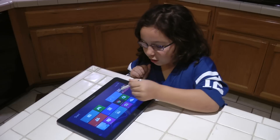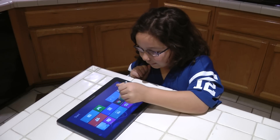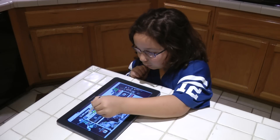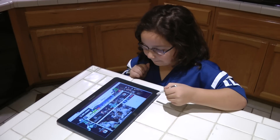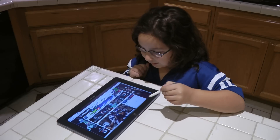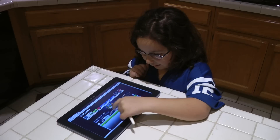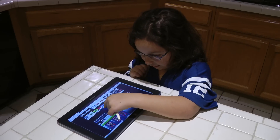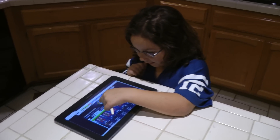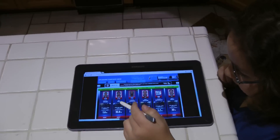First, you have to open up a browser. I like to use Google Chrome. Then you log in. Then click on Fantasy and here you can see mine and you can check it.